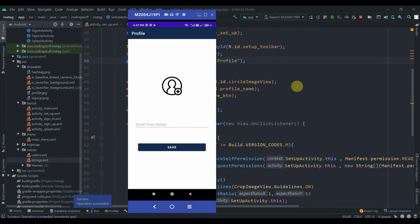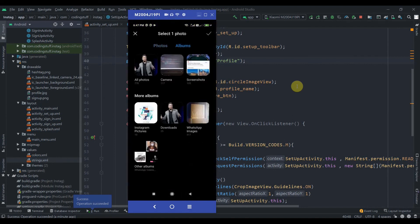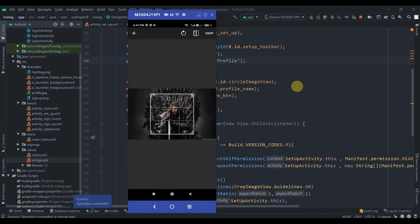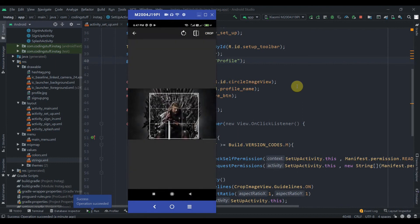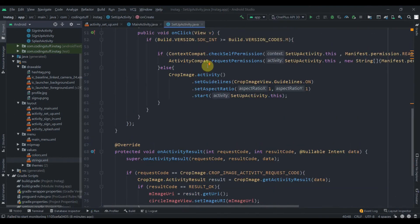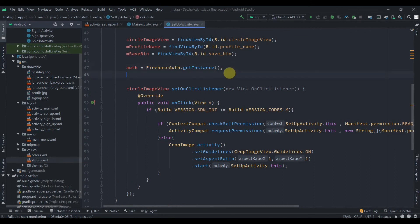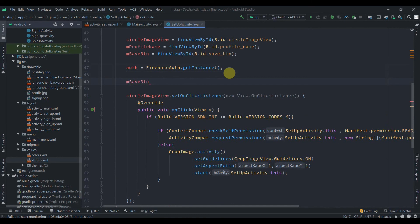You can see the 'Profile' title in the toolbar. I'll click on the CircleImageView, select another image, hit Crop — it's working perfectly fine. Now we'll add an OnClickListener to the save button.